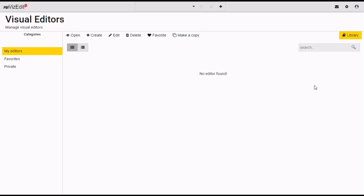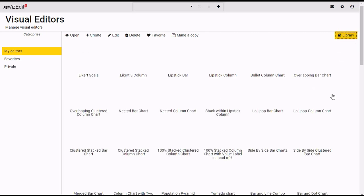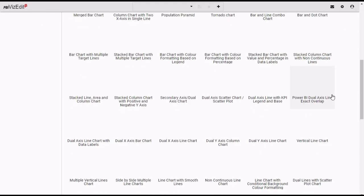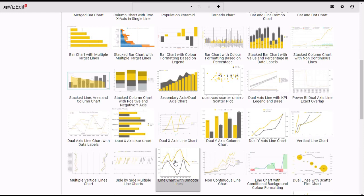Once you are here, you need to click on Library. Go to the particular visual which you want to import and import it from here.